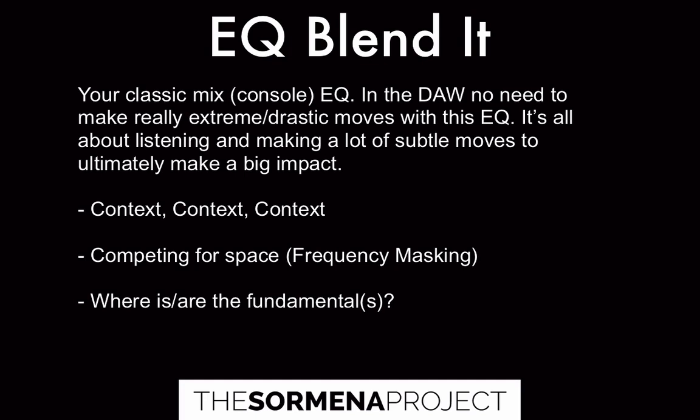It's up to you to determine that hierarchy of this part takes precedence over this part and your blending EQ is going to respond accordingly. The other question you need to ask is, where is the fundamental or where are the fundamentals? With a percussion sound, or let's say it's a kick drum, you can pick out a fundamental and you can enhance it and add a fairly sharp Q and put a couple of dB there.